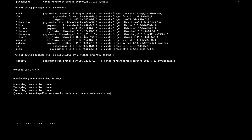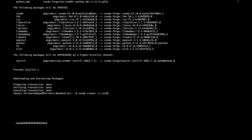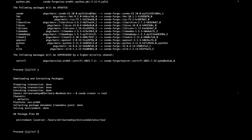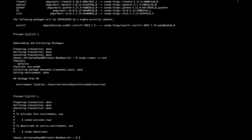Use the conda create command — just replace mamba with conda — and name the environment something like ros_humble or ros2. This environment name is what you will use again and again to activate your ROS environment. To activate it, run conda activate ros2, replacing the name as needed.